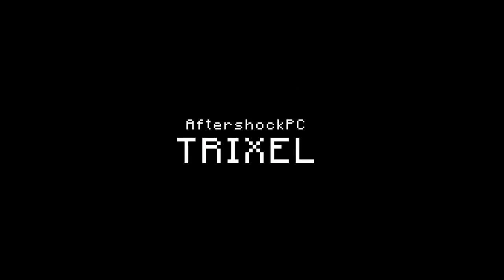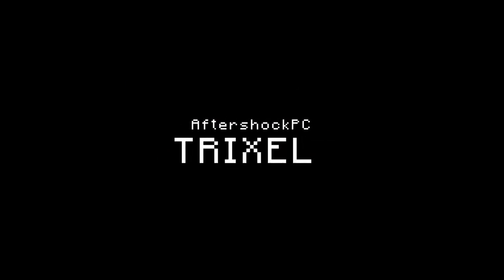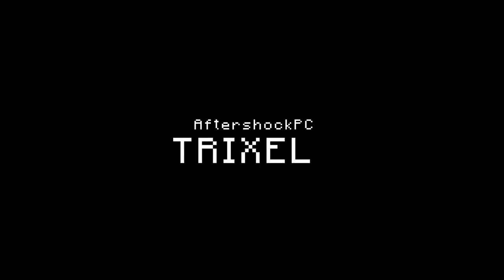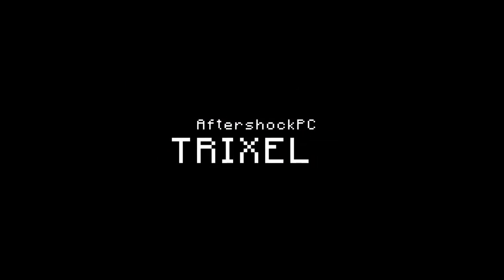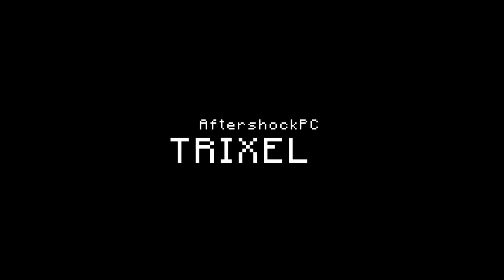Hey guys, welcome back to Technologic. In this video we'll be taking a look at the Aftershock Trixel PC and some other Aftershock accessories. Let's go.